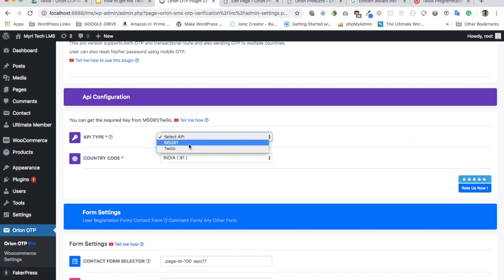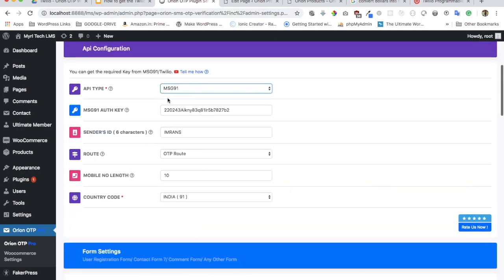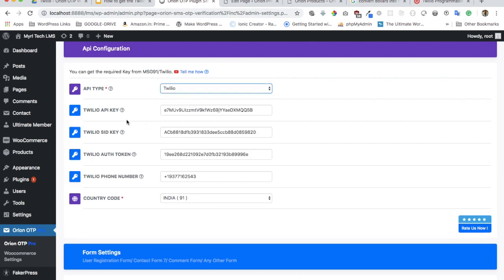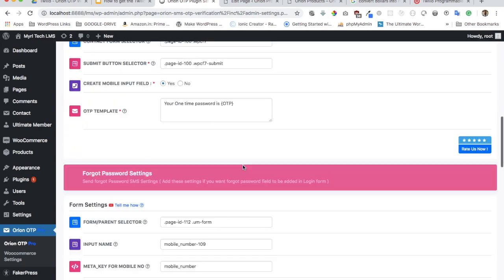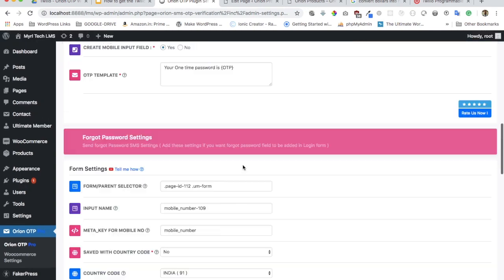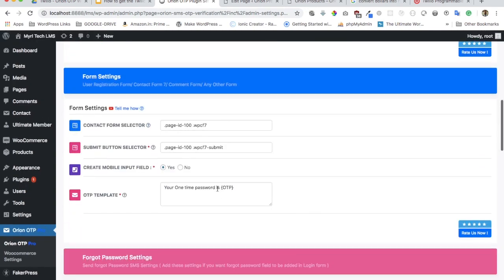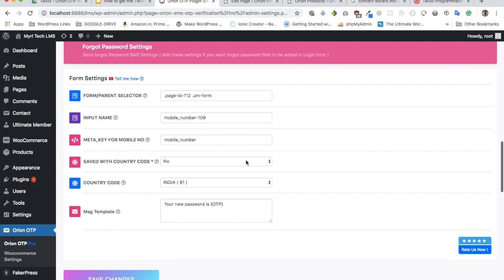If you select MSG91, you'll see the credentials you need to enter like the auth key, sender ID, route, mobile length, etc. If you select Twilio, then you need to enter the auth keys related to that. There's a separate video I've created to let you know how to get this information. The rest of the settings are the same.